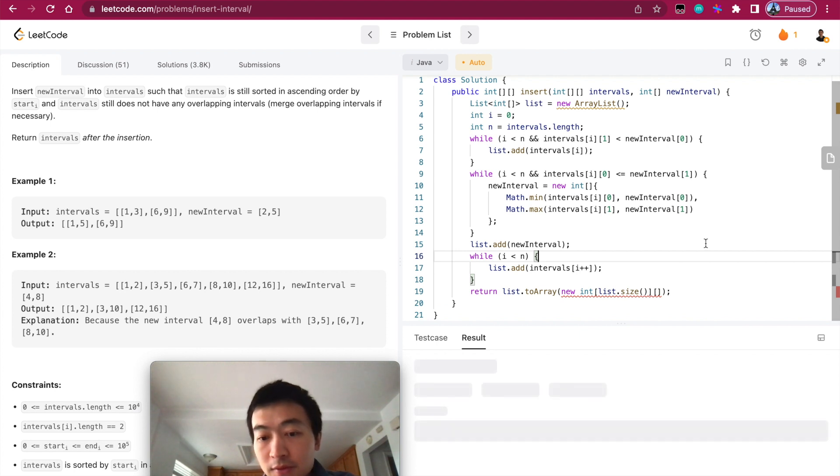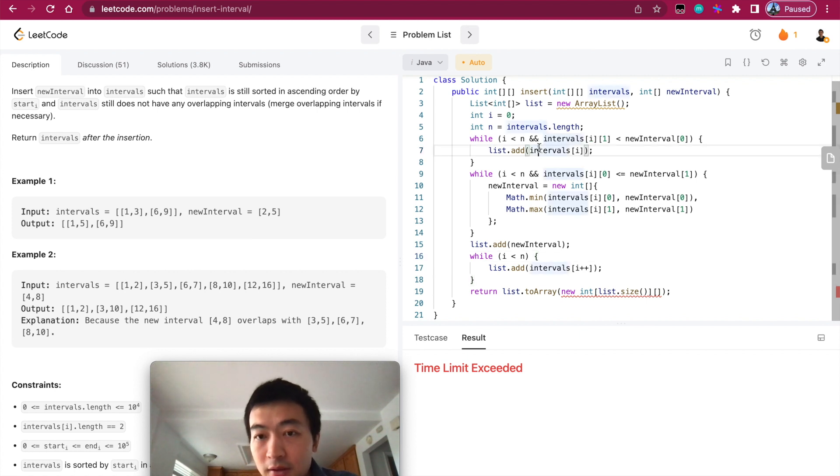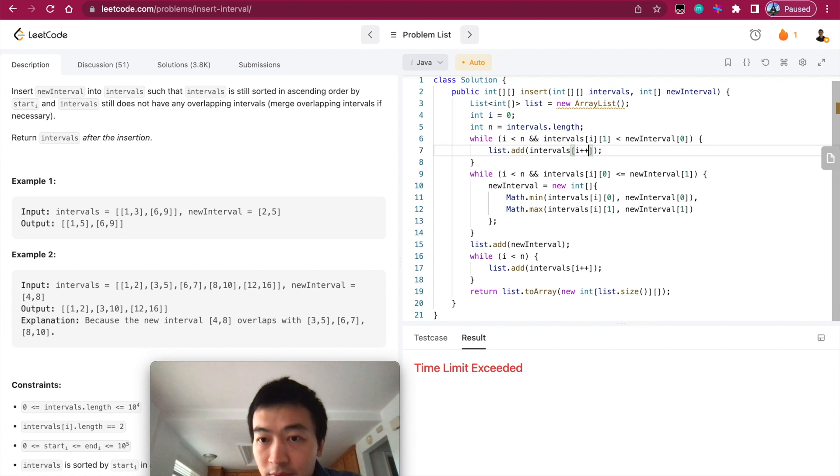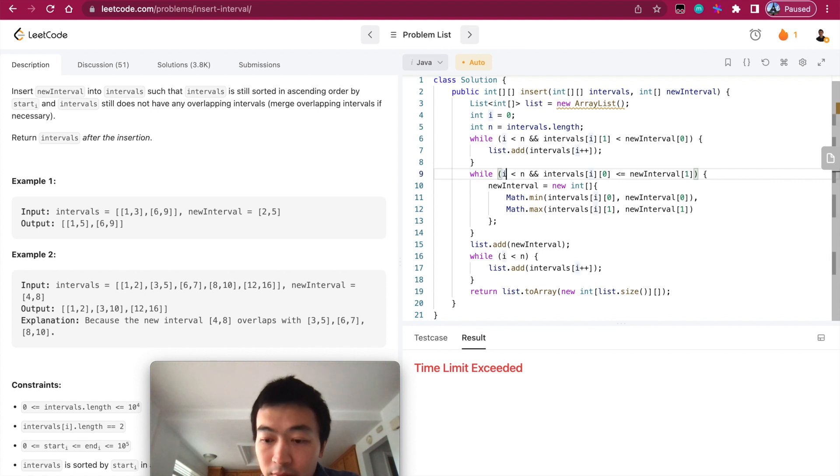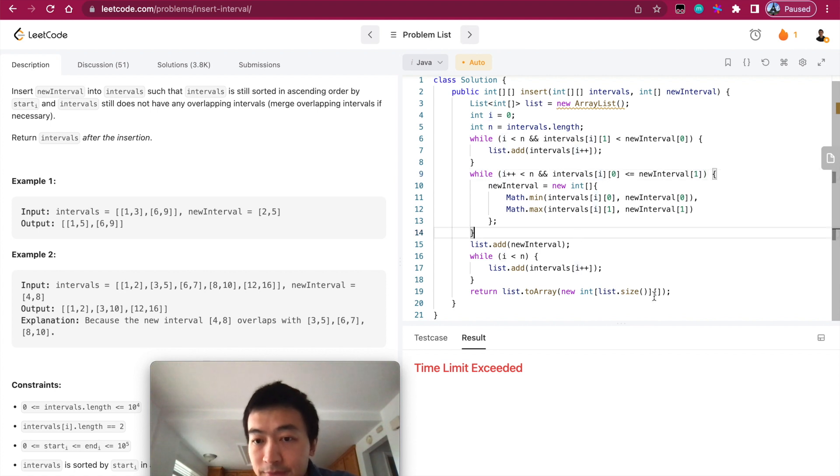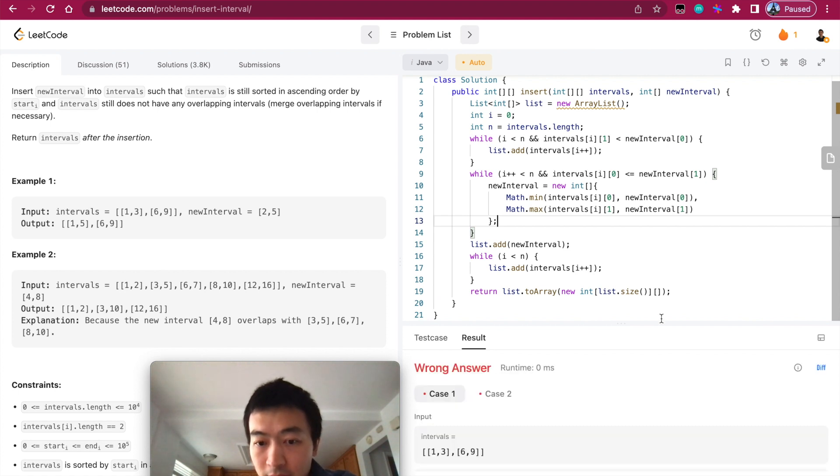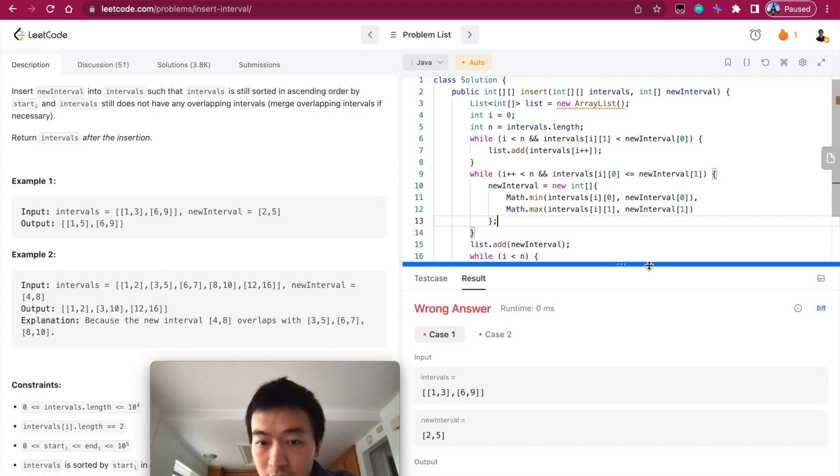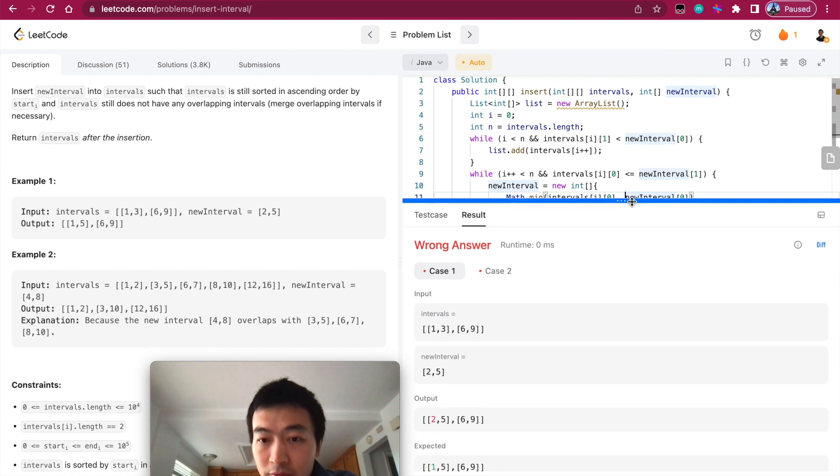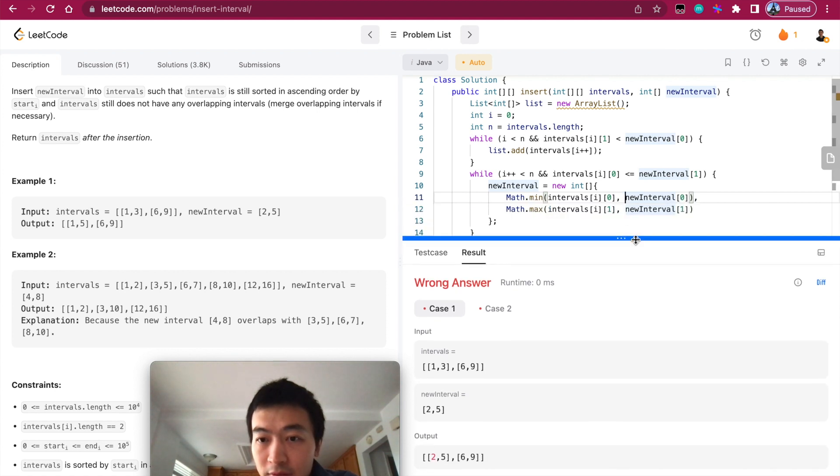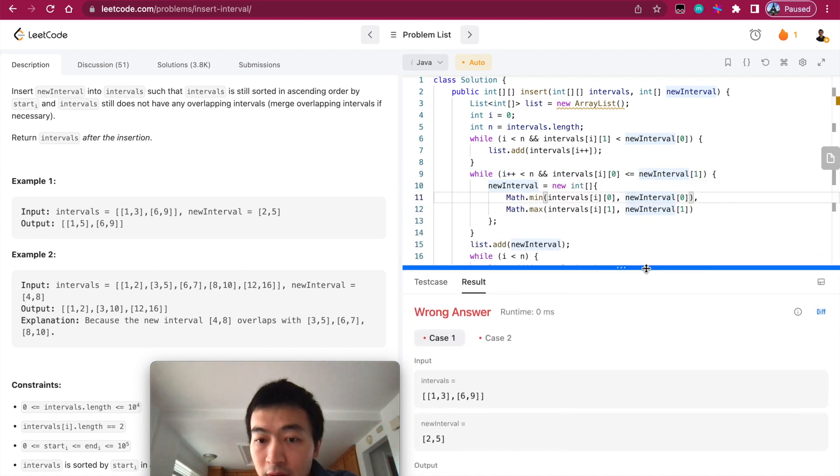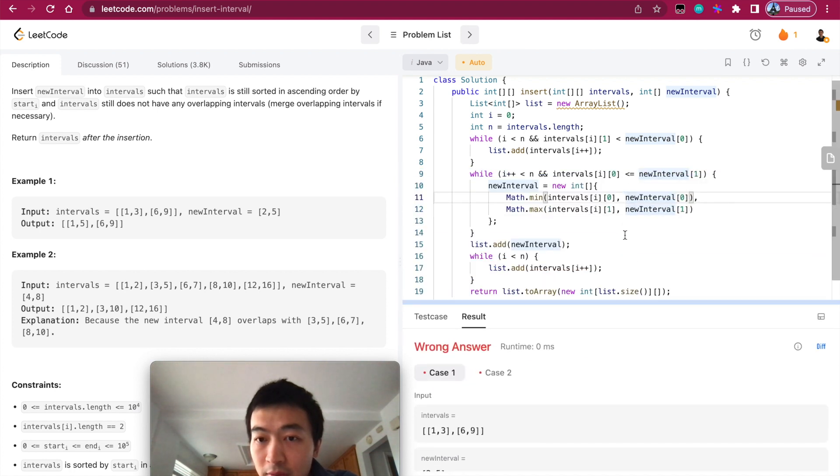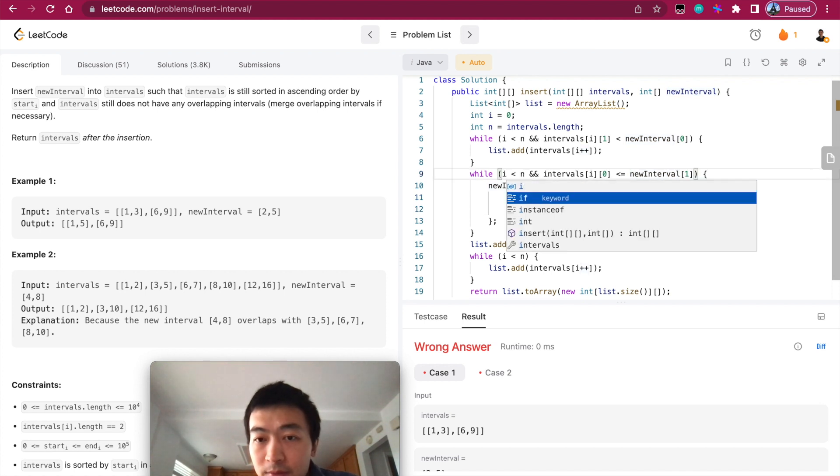We'll see how it goes. Time limit exceeded because I forgot to increase it. I need to increment it here and also increment it here, otherwise it's going to run into time limit exceeded exception. It's still wrong. Two, five. Interesting, it was expecting something different.